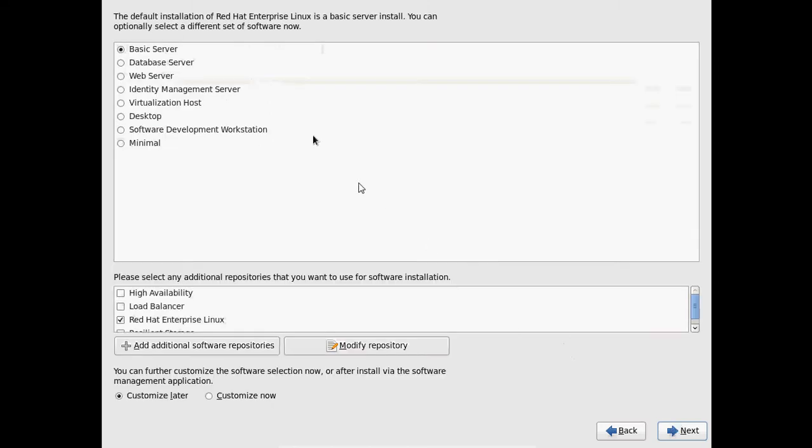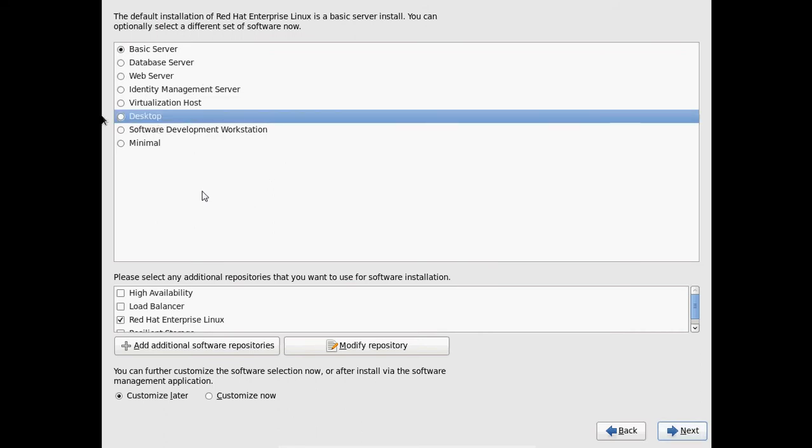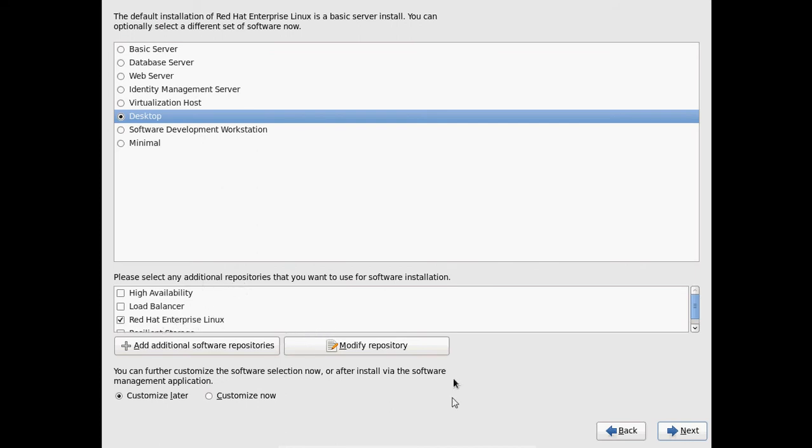Now it is showing basic server, database server, web server, or desktop. So here better to select desktop. If you select the server it will not show graphic interface, it will execute in command line interface. So for that we need to be an advanced user. That's why I'm selecting desktop. And after that please select any additional repositories and please select Red Hat Enterprise Linux and select next.